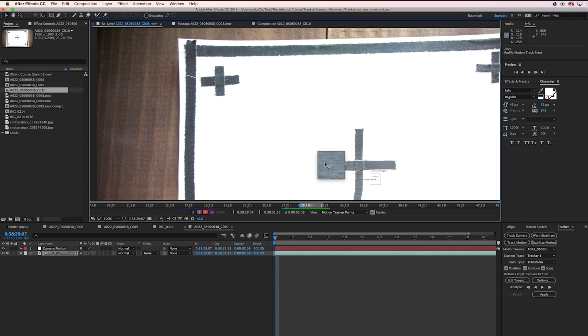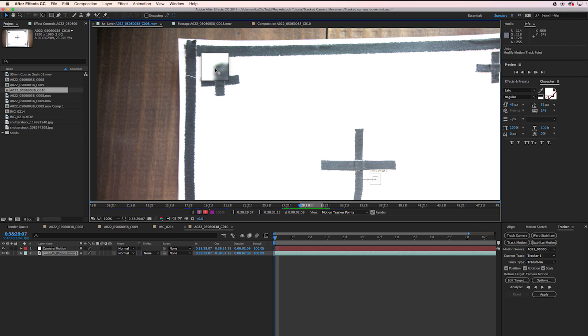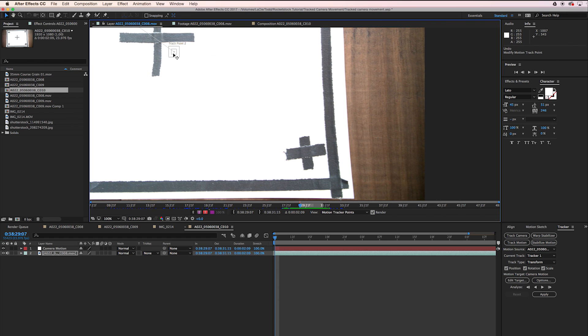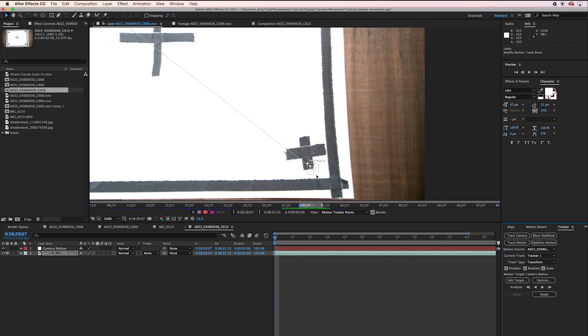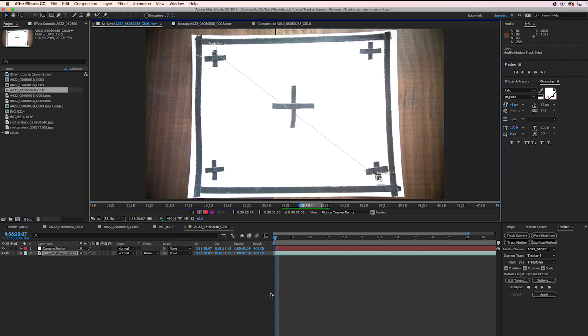I'm going to take this tracking point and move it up here and just grab that corner right there. I'm going to move this one down here and this is kind of nice, there's this little bump. I think it's going to have an easier time finding that. Now let's go ahead and analyze forward. We're going to click this button right here.